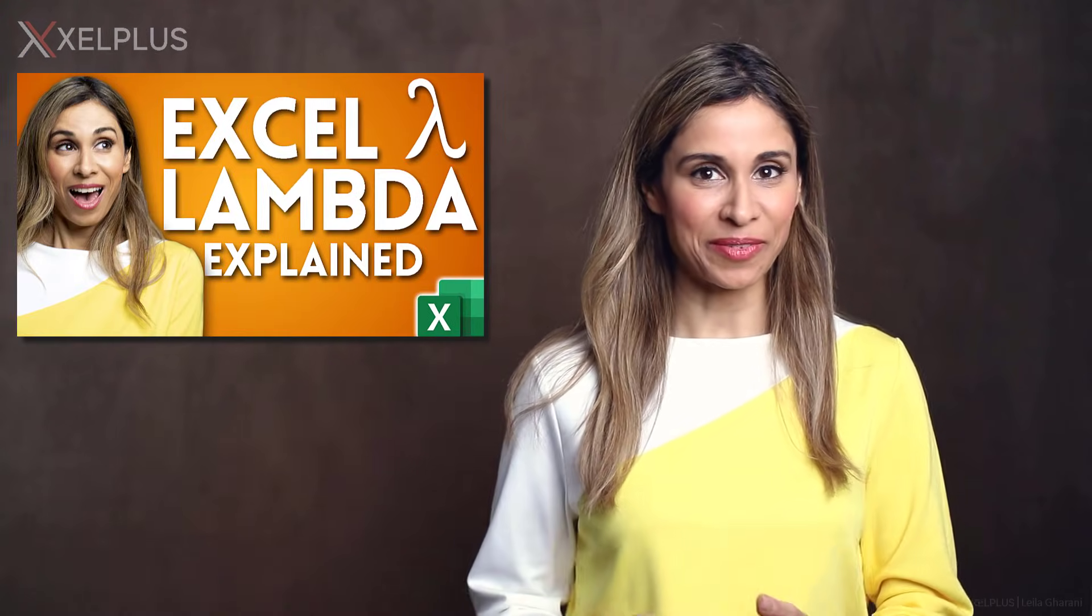In a previous video, I introduced you to a new Excel function called the Lambda function. This is currently available in the beta channel.